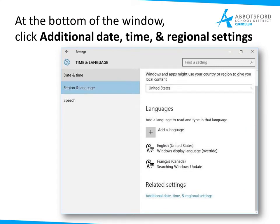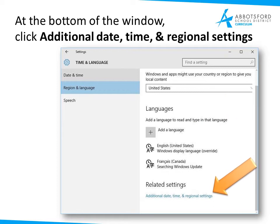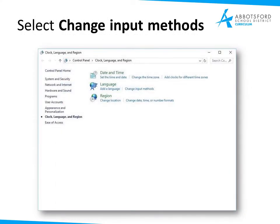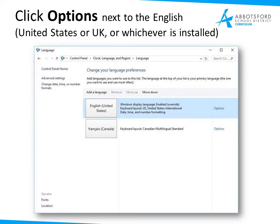For changing your computer keyboard, at the bottom of the Languages window you will notice right down here that you have Additional Date, Time and Regional Settings — that's what you want to select. Then you want to select Change Input Methods. The input method is you typing your keys and getting particular accents or letters out of those keys. Click Options next to the English that you have selected — either US or UK or whichever is installed on your computer.